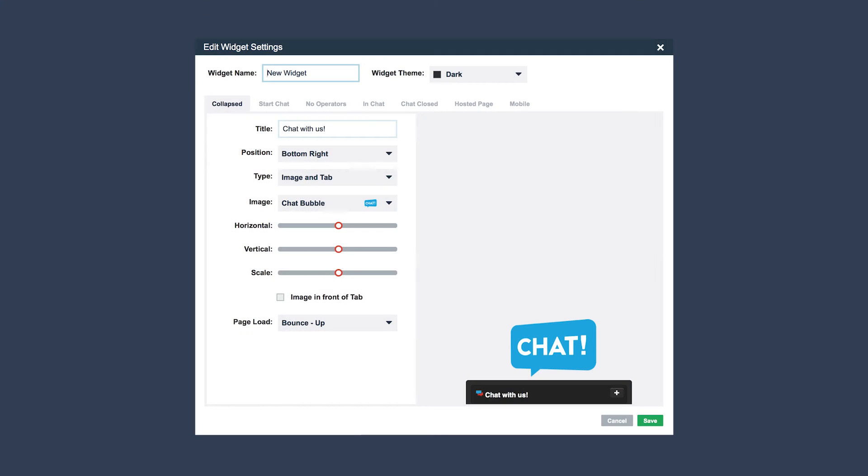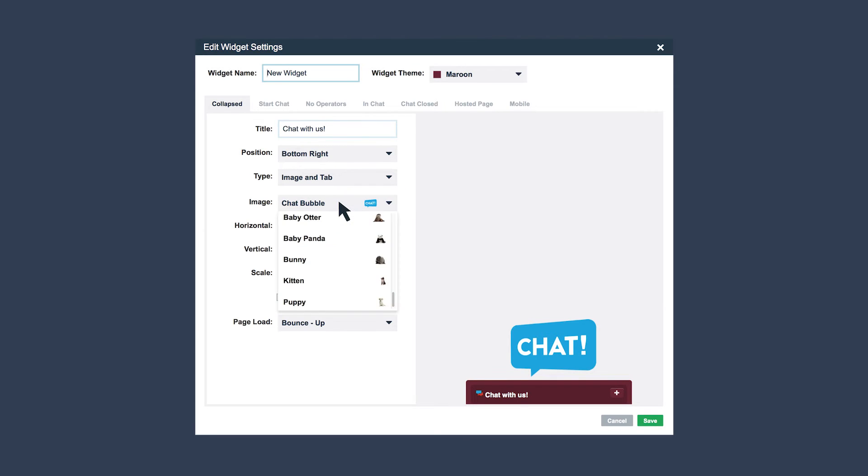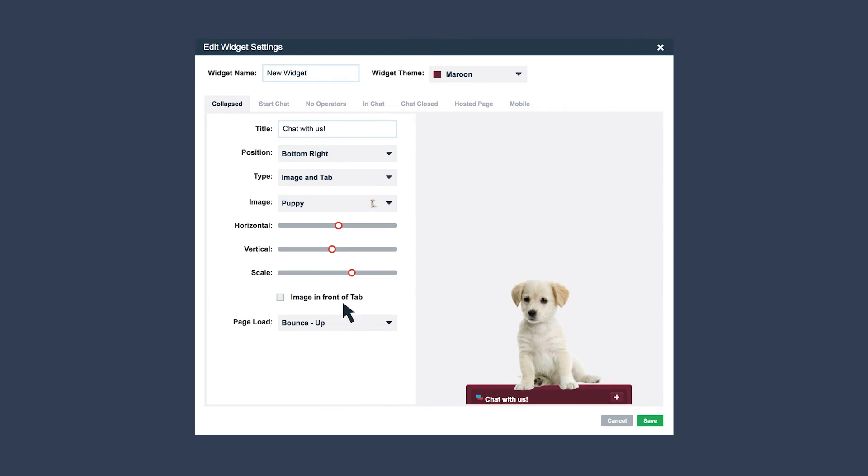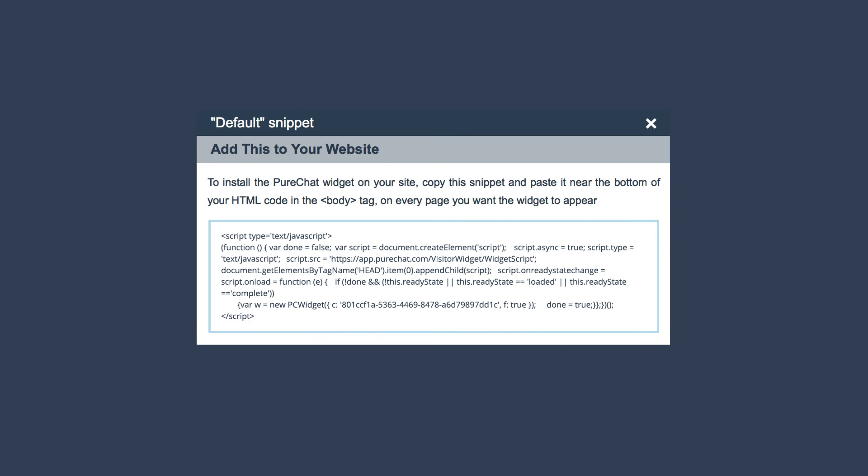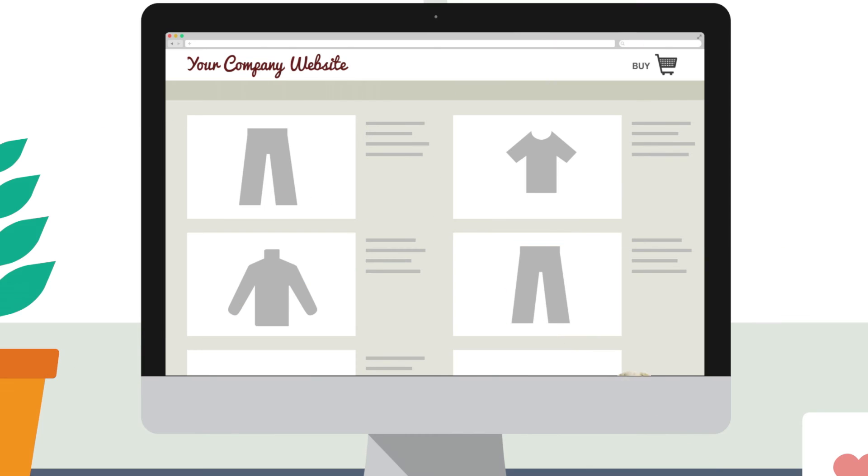You can then create a widget and customize it to match your website. Add a great attention grabber by uploading an image or choosing one from the in-app library. Next, simply copy the code snippet, paste it into the body tag of your HTML, and voila! The widget pops up on your website.